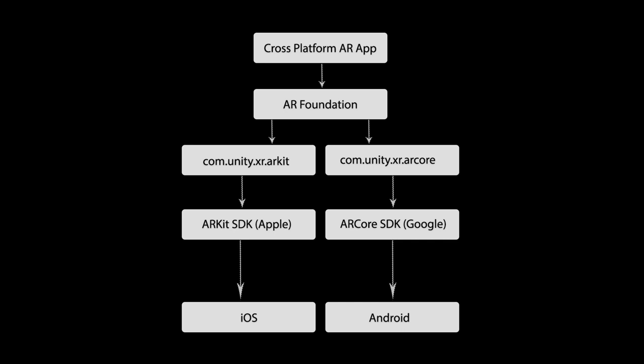AR subsystem is the bridge between Unity and native AR SDK modules. Every subsystem provides different features, like image tracking subsystem detects images, and raycast subsystem casts rays.